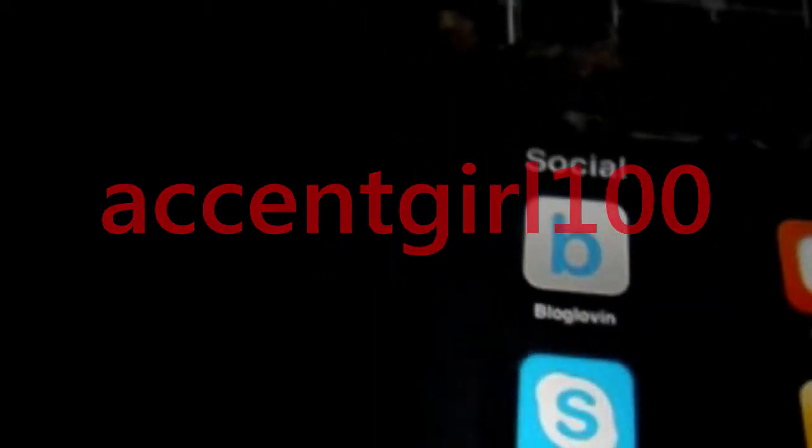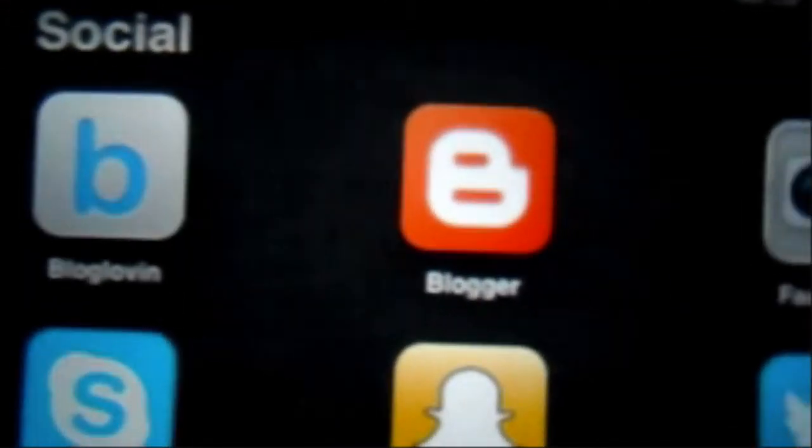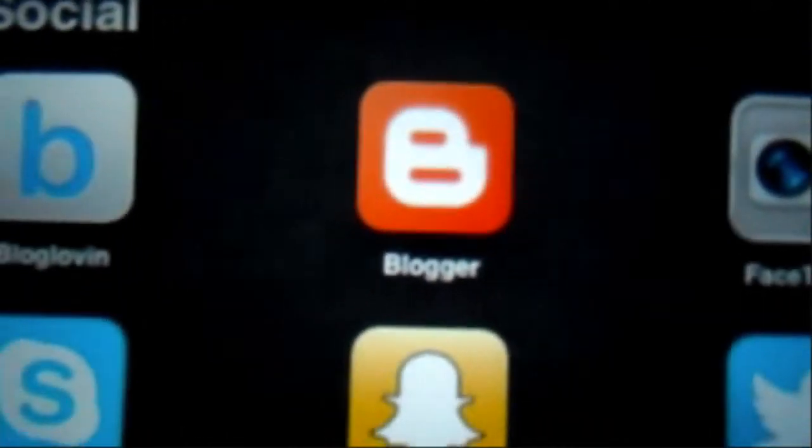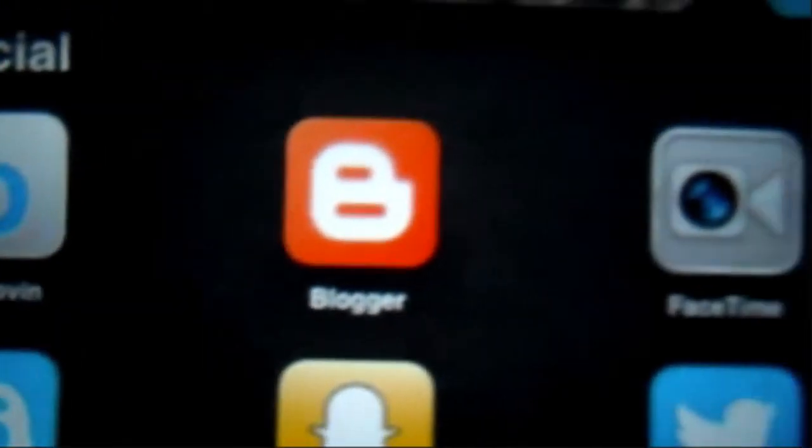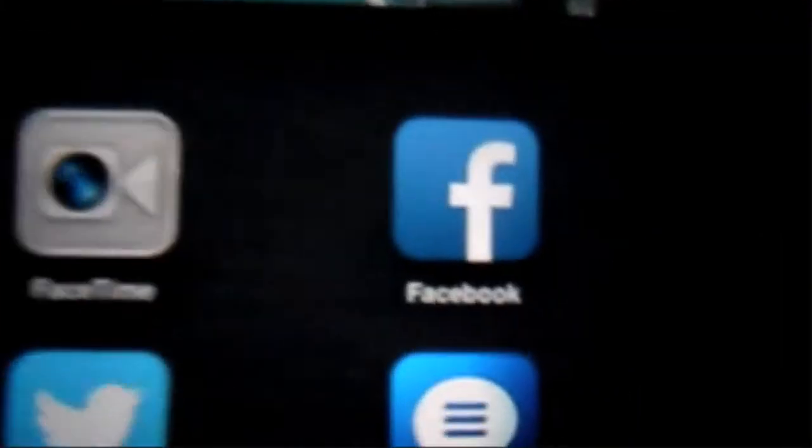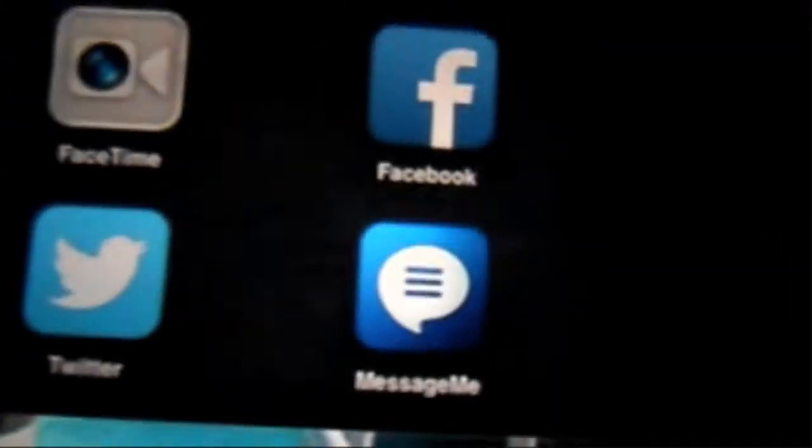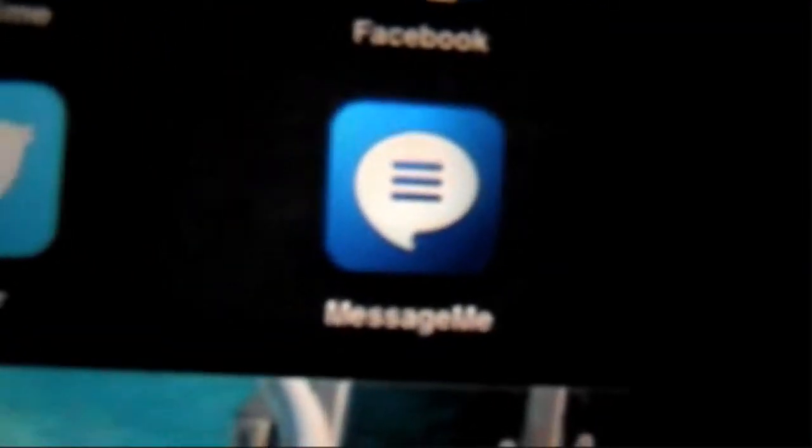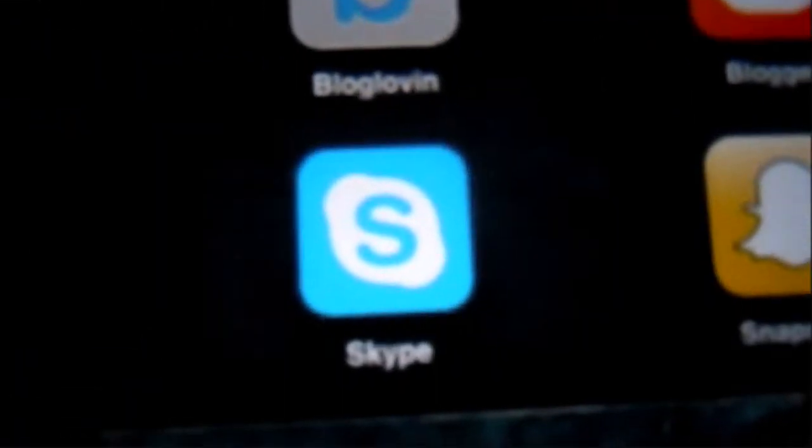I have a at the right-hand side panel I've got a link to my BlogLoving. I've got Blogger where I draft my blog posts, This Is This Book, I've got Message Me app, Twitter, Snapchat, and Skype.